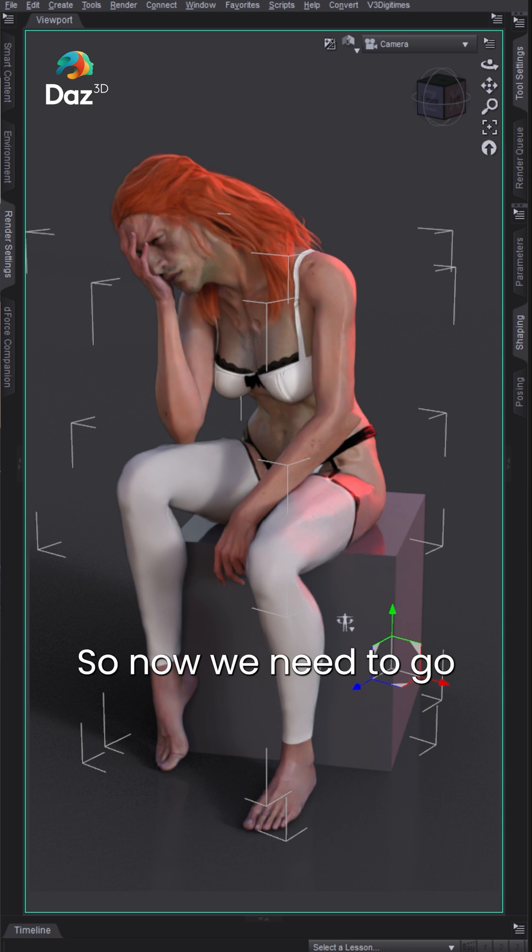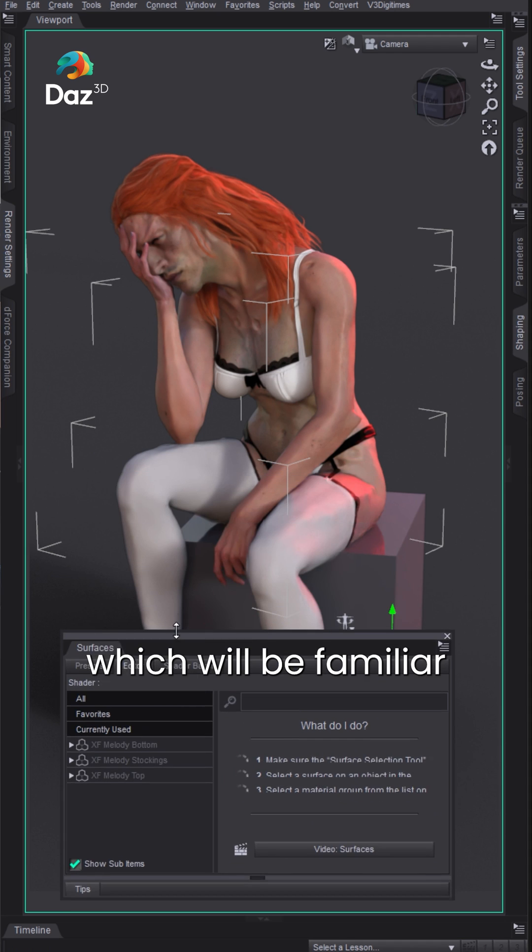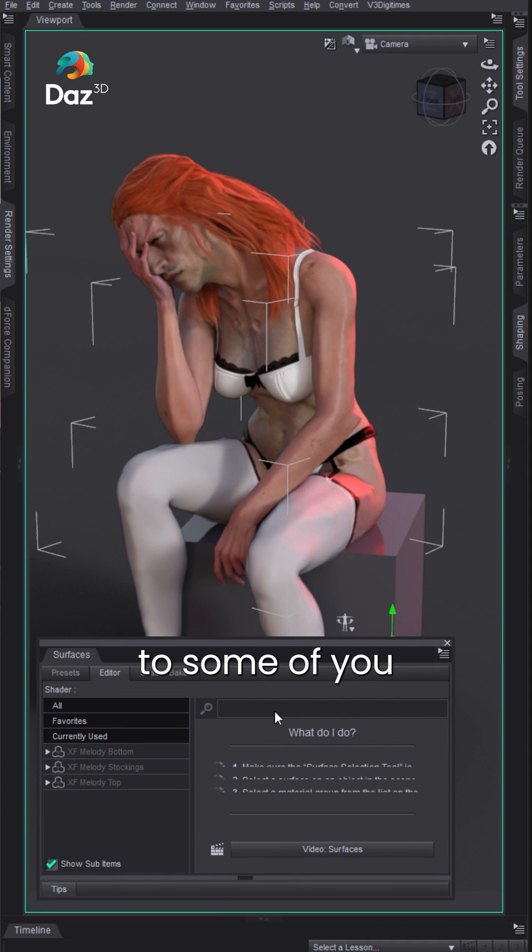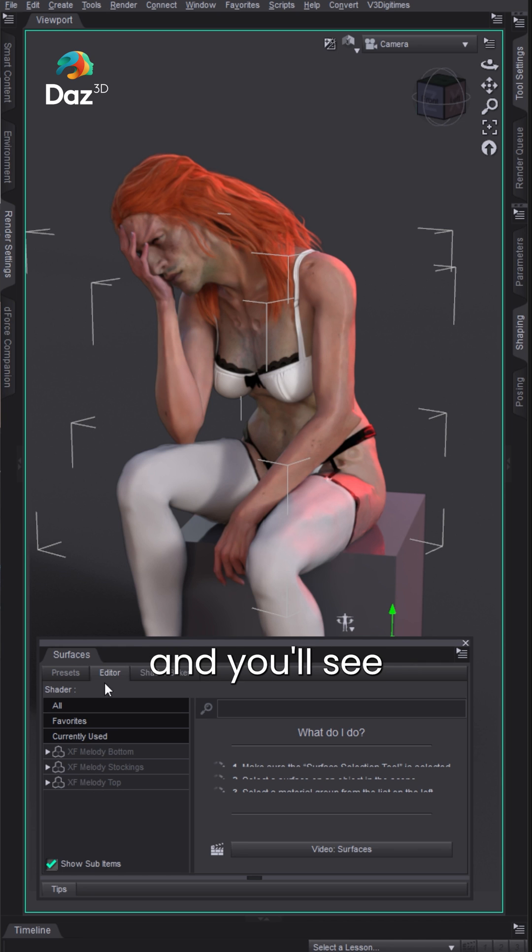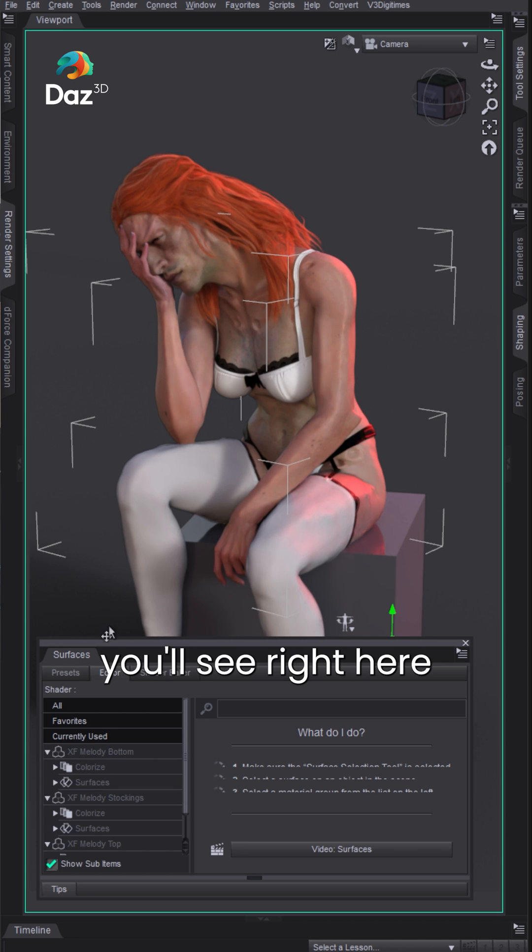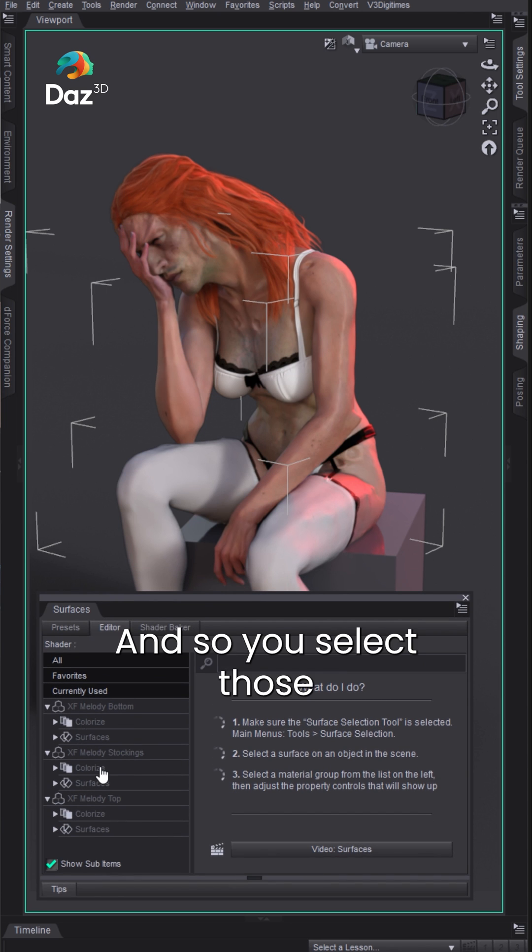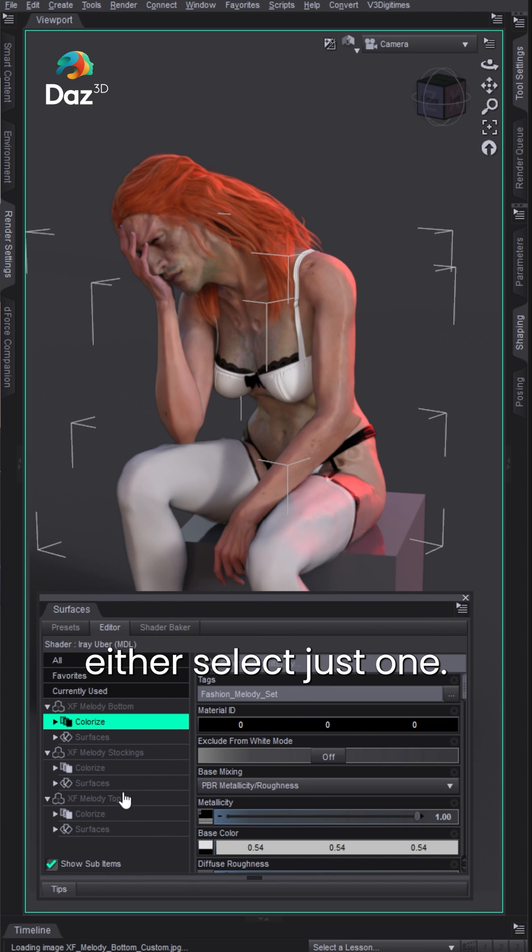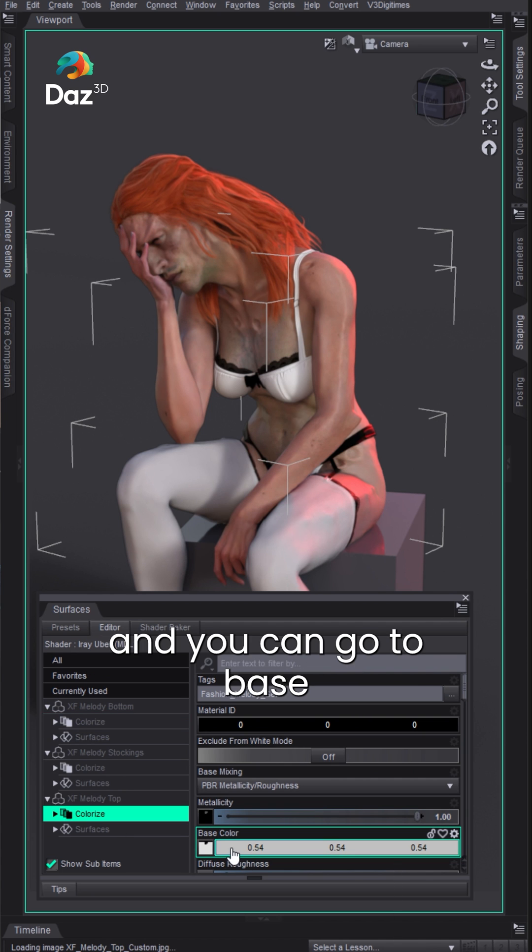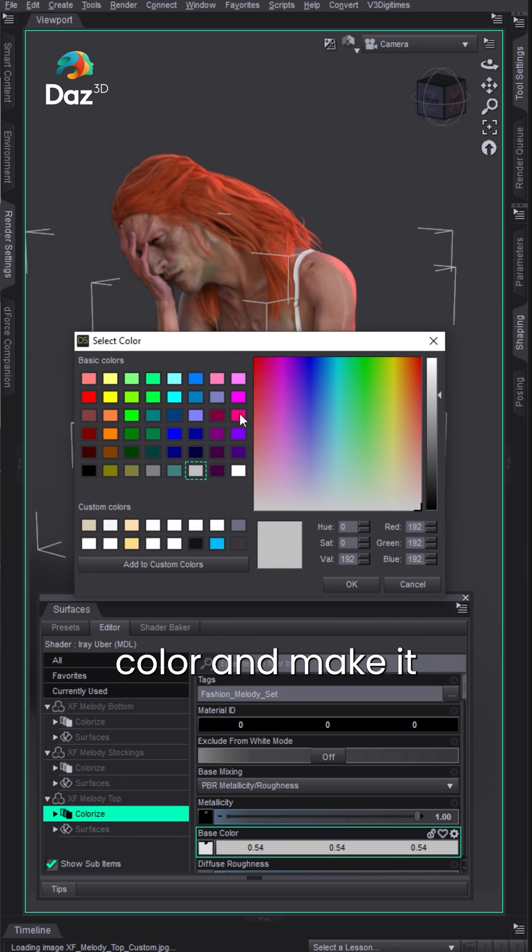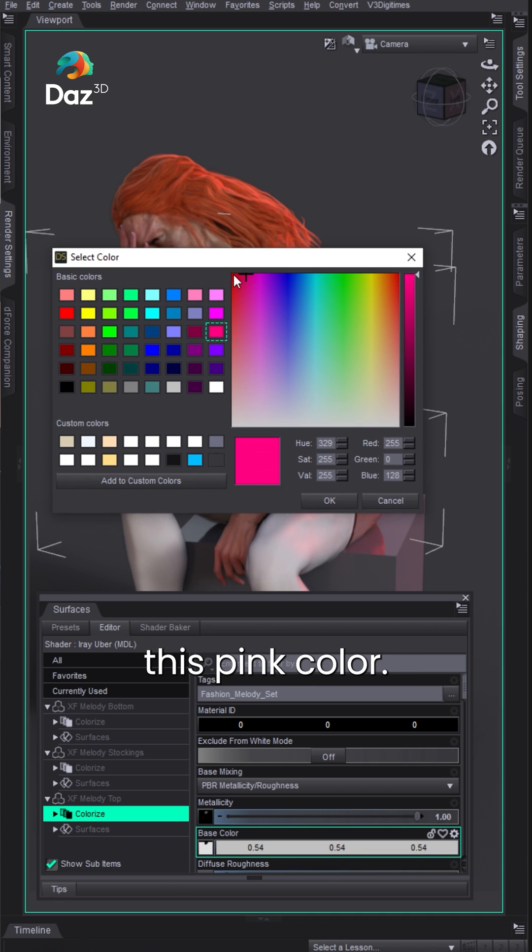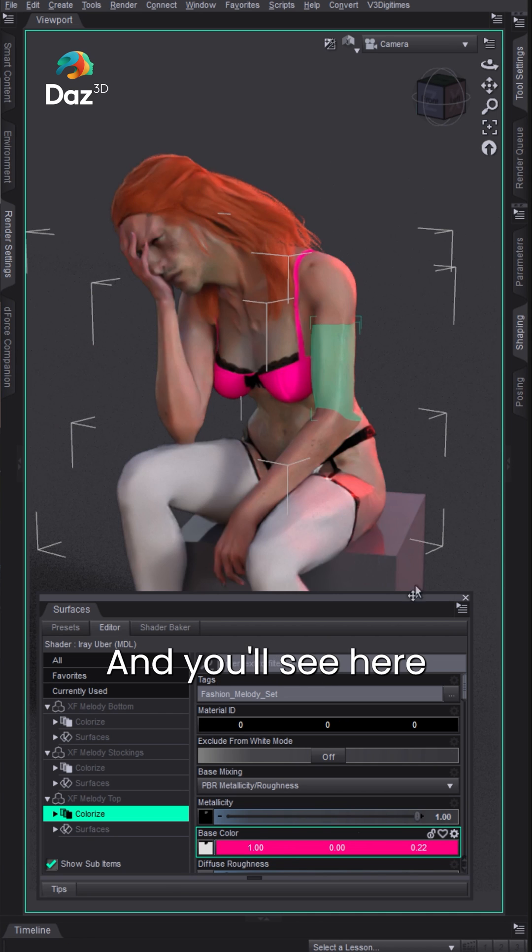Now we need to go to the surface pane, which will be familiar to some of you and maybe not all of you. We're in surfaces and you'll see the three assets you have selected, that's the outfit. If you open these up you'll see right here something that says colorize. You can select just one, so let's say the top, and you can go to base color and make it whatever we want. In this case let's make it this pink color.